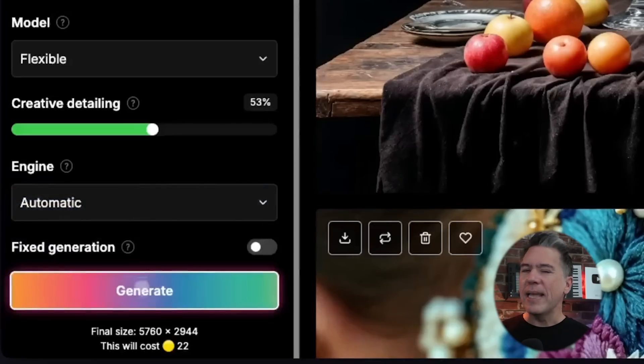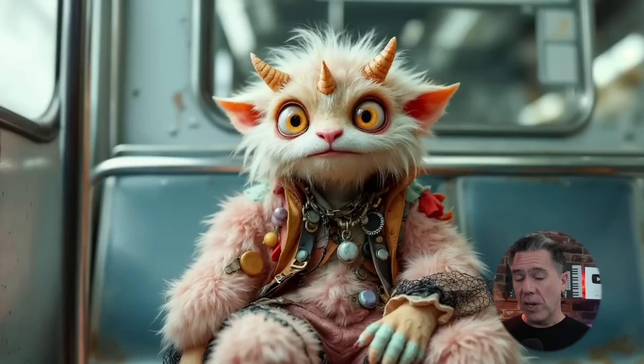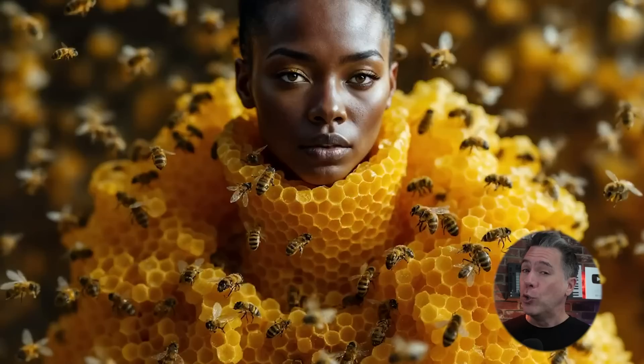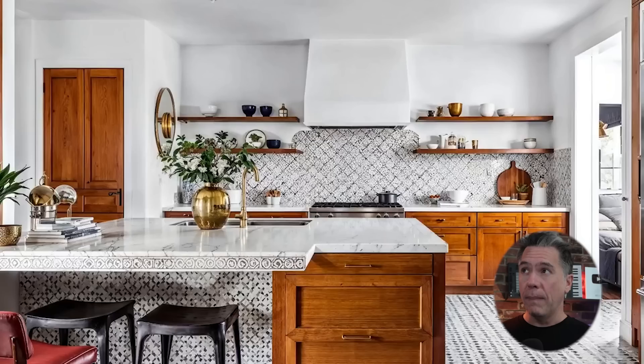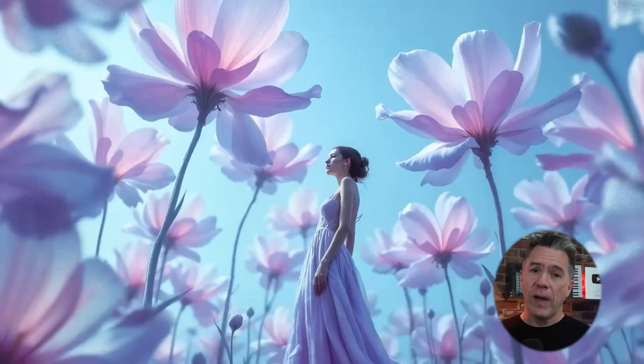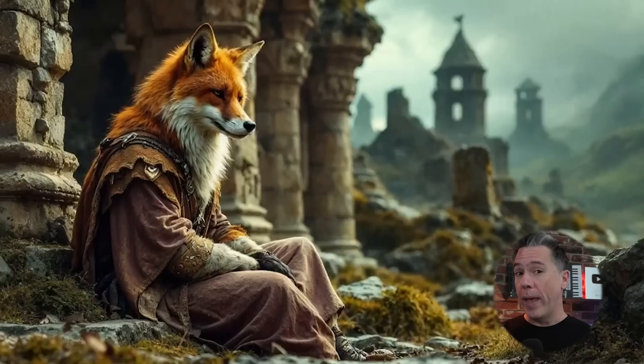So ultimately, is Magnific 2.5 going to be my main image generator? No, it probably is not. But it is a nice and welcome addition to the Magnific platform, as I do end up here a lot doing creative upscale.